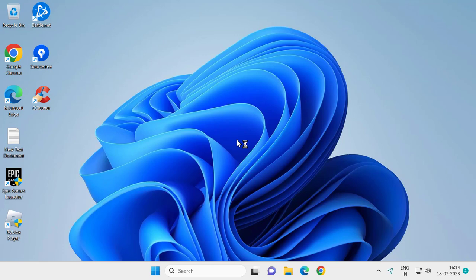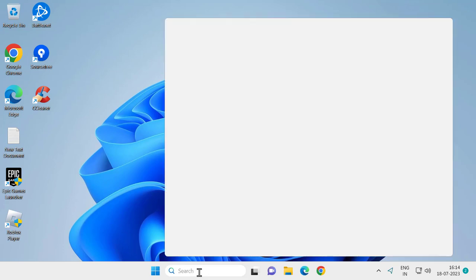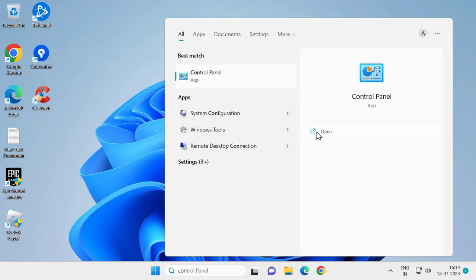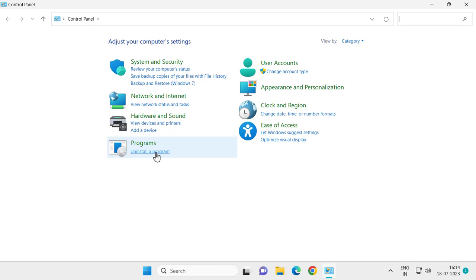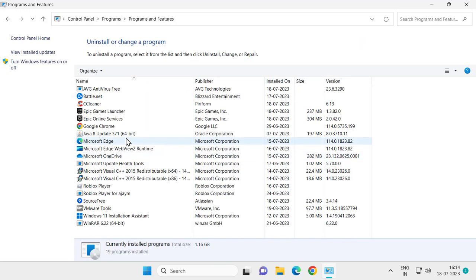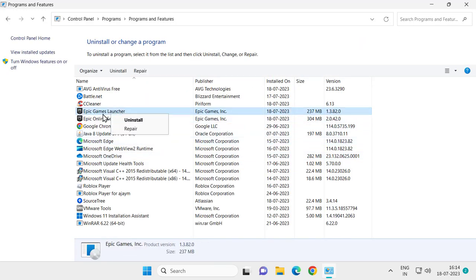Let's go to the first solution. For that, you need to go to the search menu and type Control Panel. Click to open it, click on Uninstall a Program, right-click on Epic Games Launcher and click